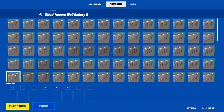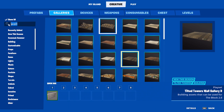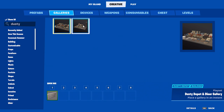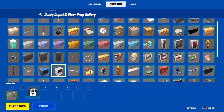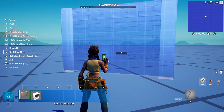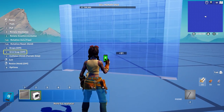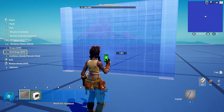An important tool you need to learn how to use is grid snapping. When you want to line things up or make things look uniform, grid snapping is the way to go. On the hotkeys to the left, you can see it says grid snap off.